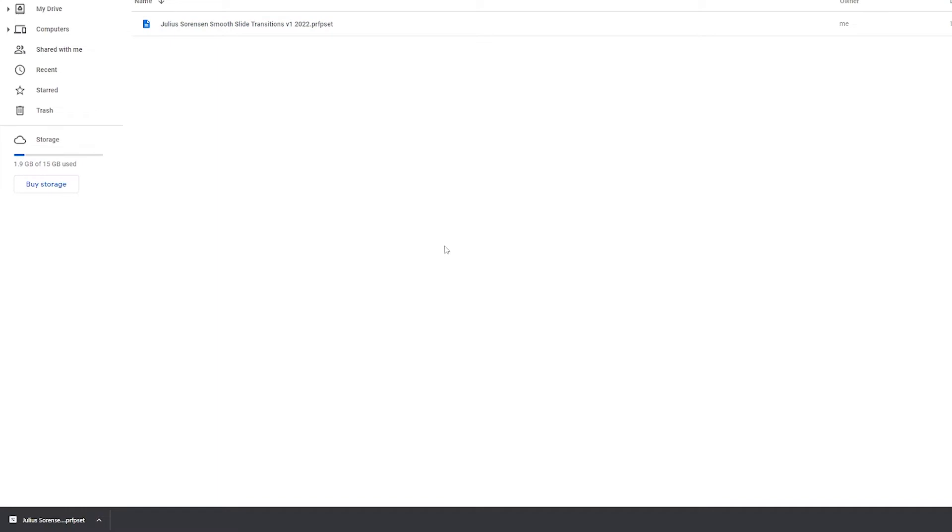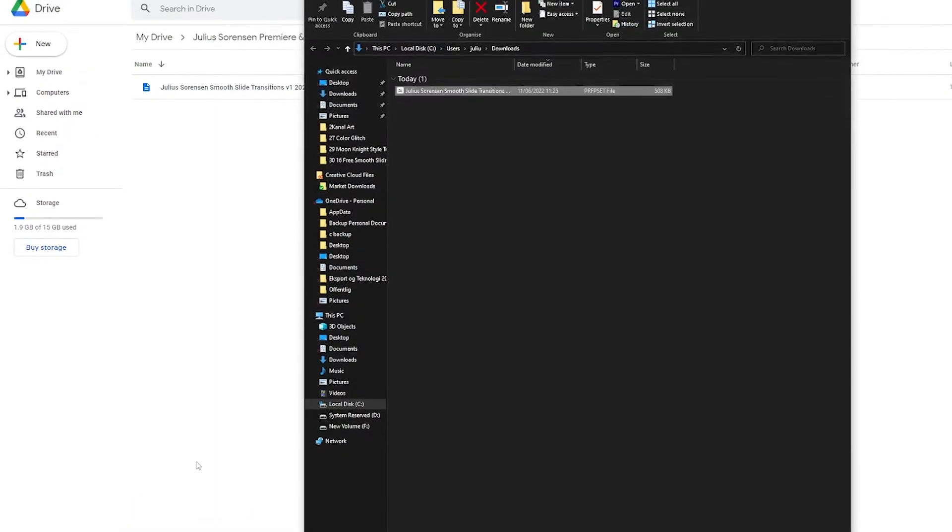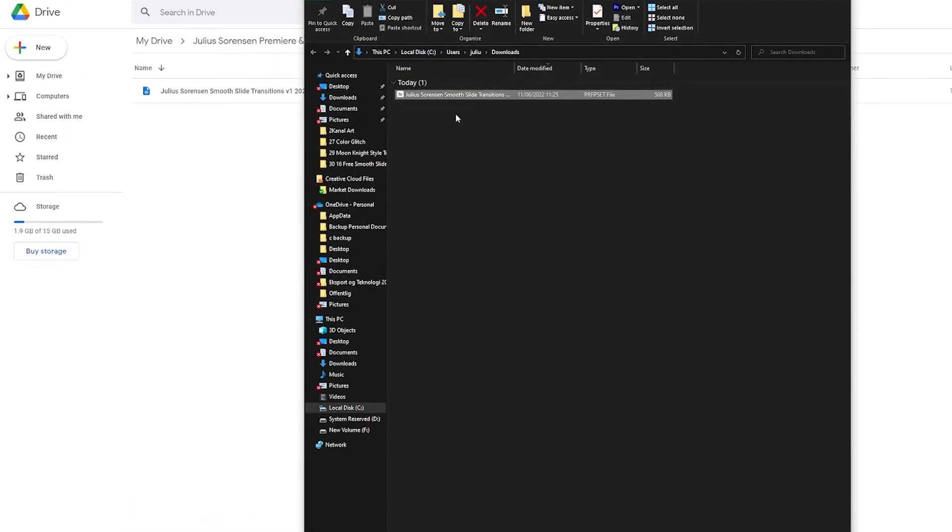Next up, you want to go down here, click Show in Folder. So you know it's downloaded, and this one is just saved to my downloads.